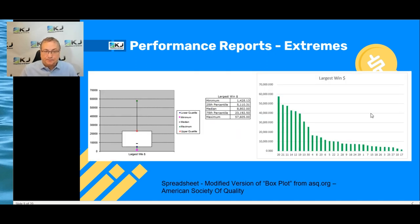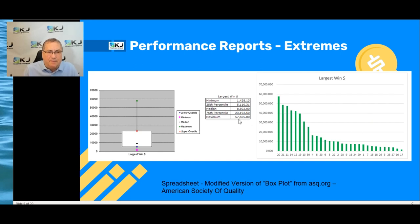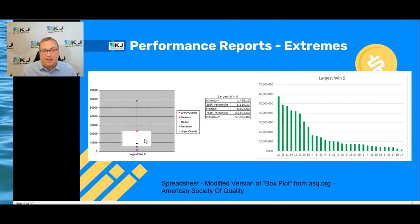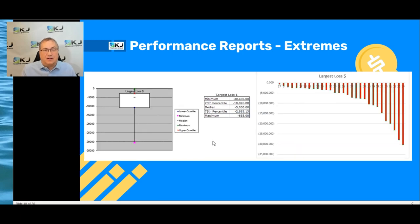Largest win. Usually my largest win — about half of my strategies — is between $5,000 and $25,000. This is per contract. I have one system that is way up there: $57,000 was its largest win. You can imagine that system probably stayed in a trade for a long time and just rode that winner. That's usually a good way to go — you ride those winning trades. On the left is something called a box plot or box and whiskers, which statisticians use. Half of my strategies' maximum winning trades fall within that box.